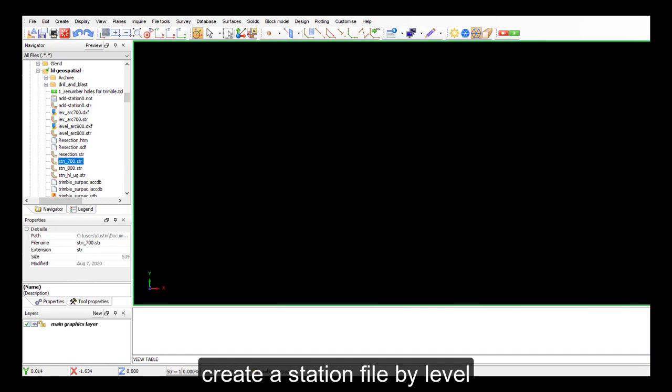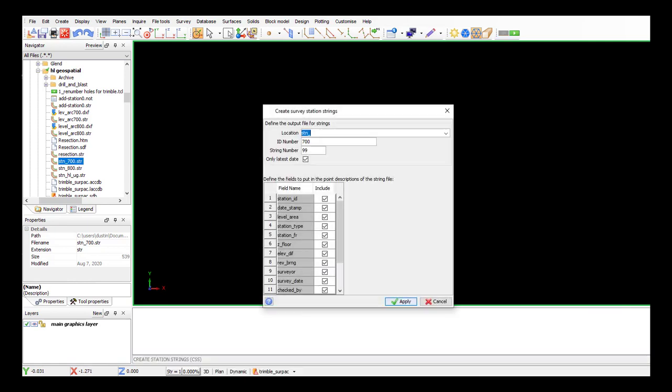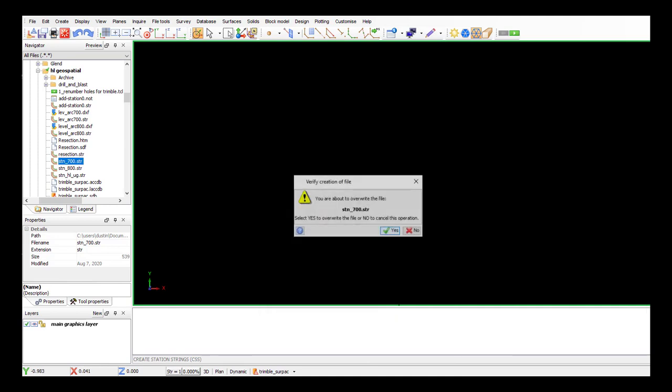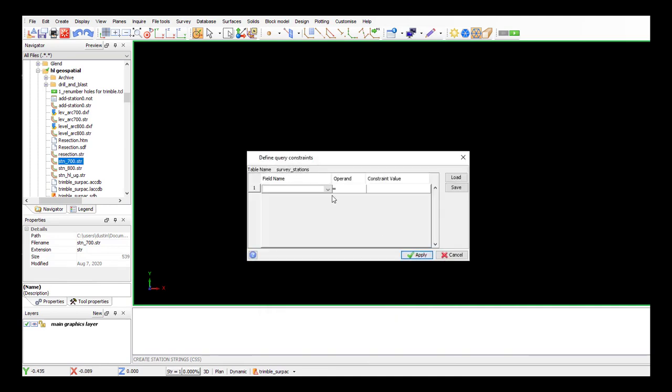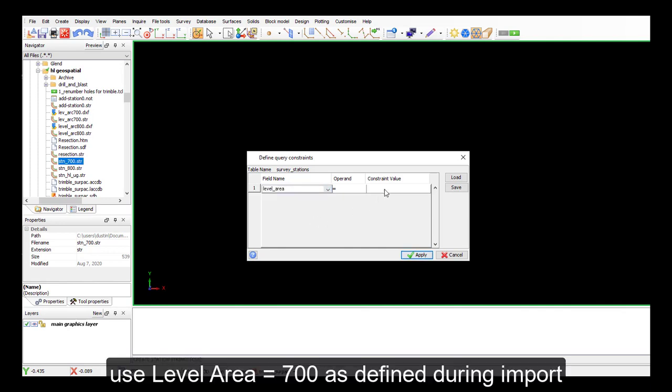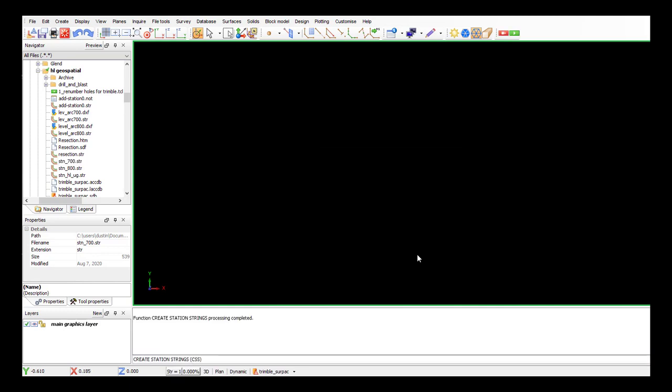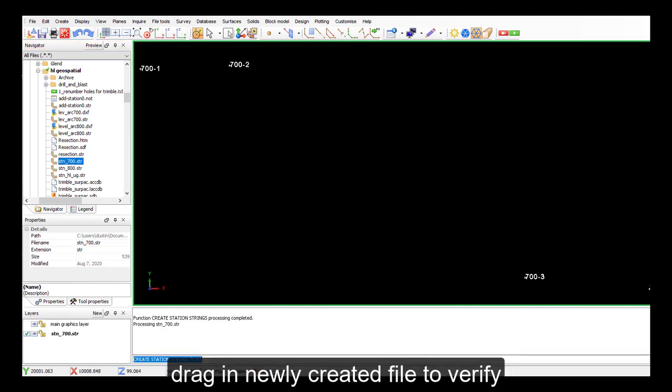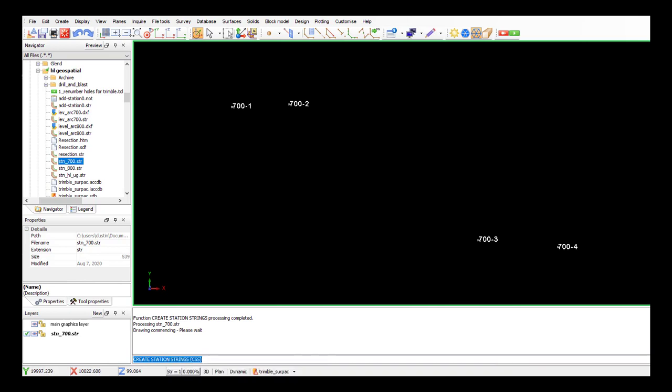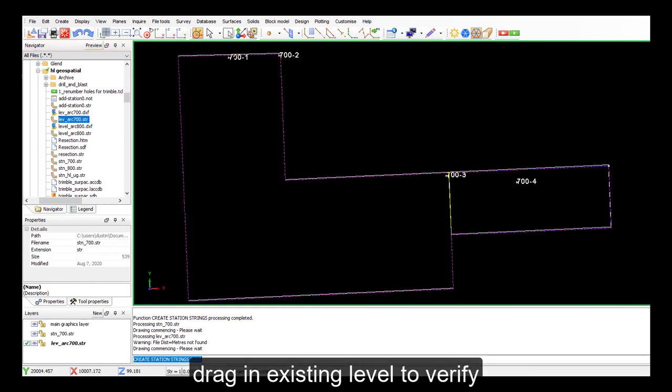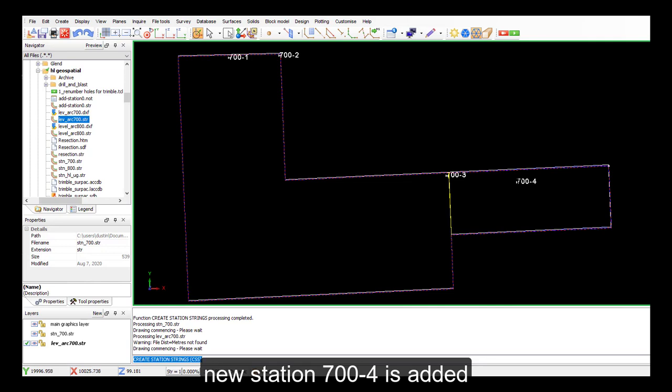Alternatively, so you want to show it on screen with what we've got already. So I'll create a station string. And I'll apply that. I want to do it by level 700, level area that we input before. Let's have a look, pull that in. So 7 and 1, 2 that we use, 3, and then there's number 4. And we'll pull that in against our level. So you can see there are my stations and my new station added.